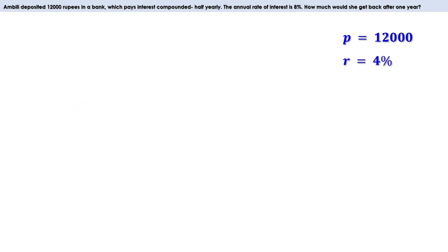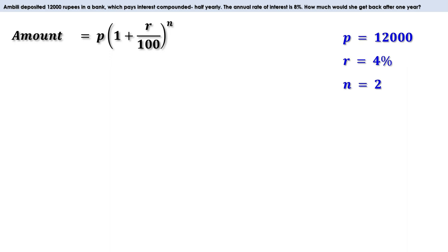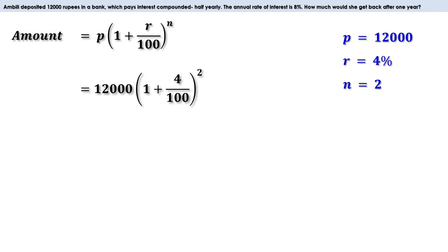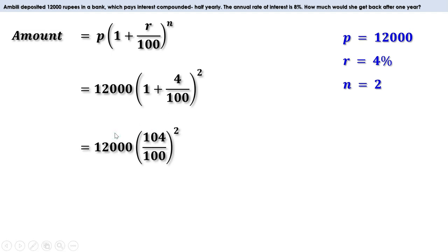We take R as 4%. In one year there are two half years, so N equals 2. The amount is P into (1 plus R by 100) all raised to N. Here P is 12,000, R is 4, and N is 2. Replacing, we get 12,000 into (1 plus 4 by 100) all squared. Since 1 plus 4 by 100 is 104 by 100, this becomes 12,000 into (104 by 100) all squared.